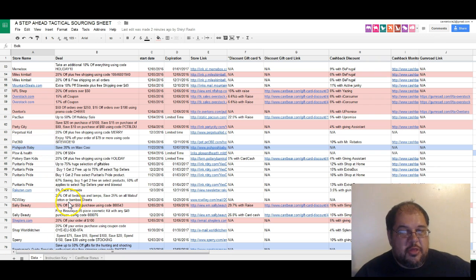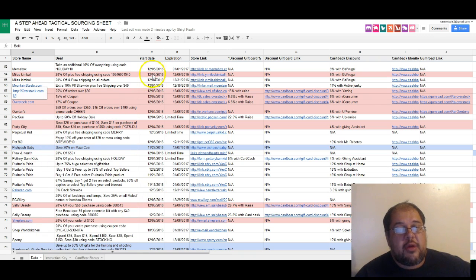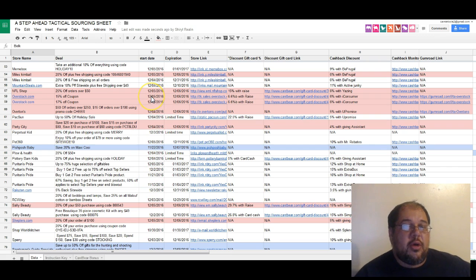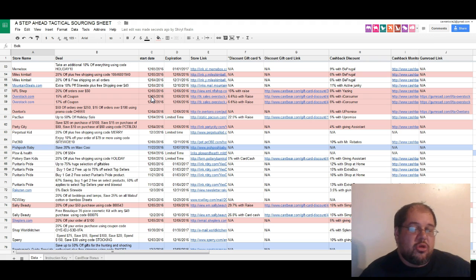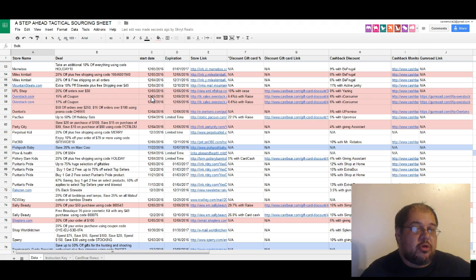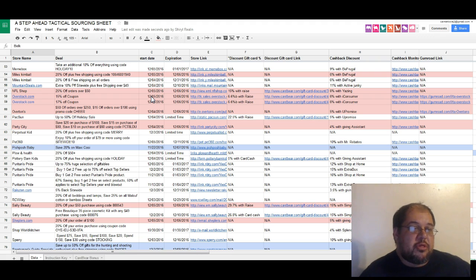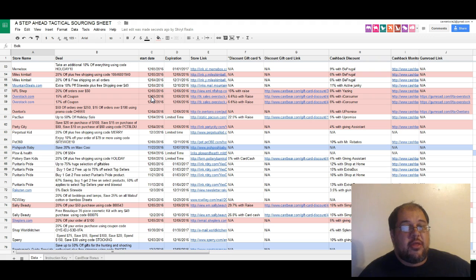The data you get: you get the name of the store, of course, whatever the deal is, whatever date it starts. It may start at some point in the future, so if it starts in the future, that means you just get a head start. You can start sourcing for those products knowing you're gonna get a 25% off discount or 15% off discount.